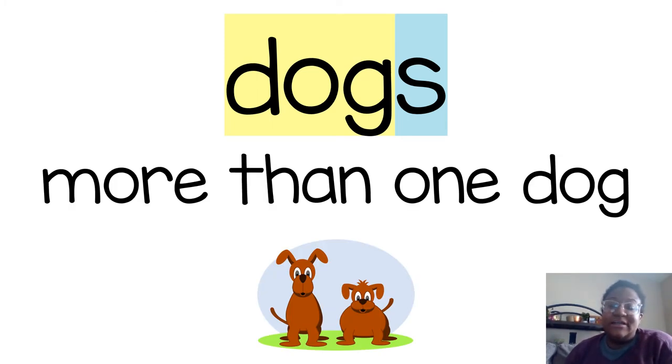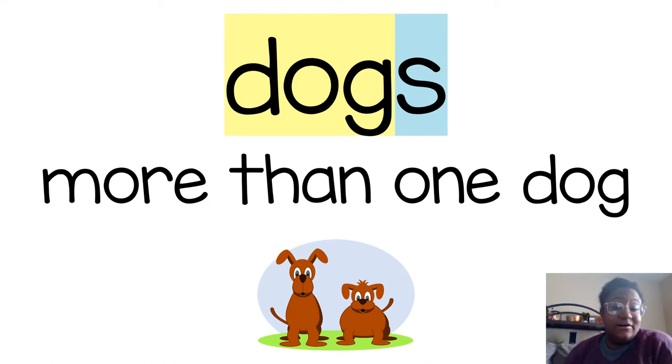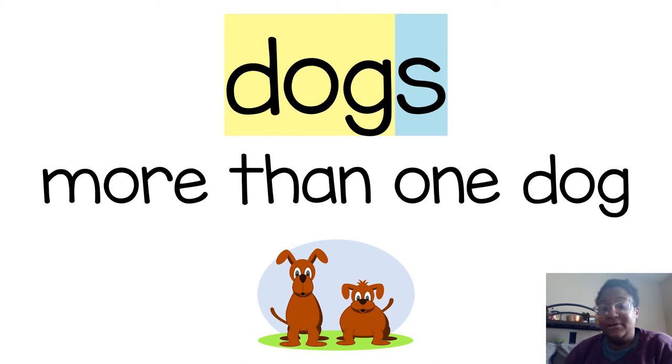So now, down here I have two dogs, but it could be three dogs, ten dogs, or a million dogs. It just means more than one.